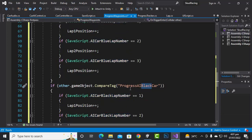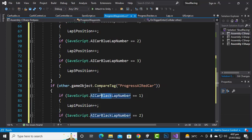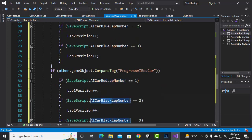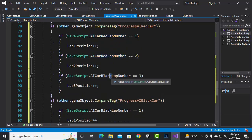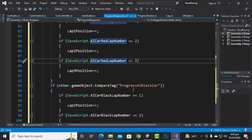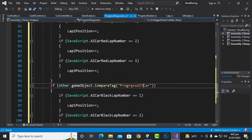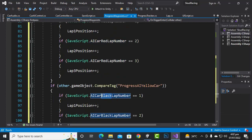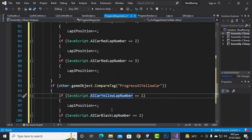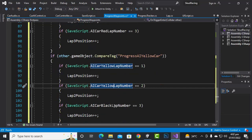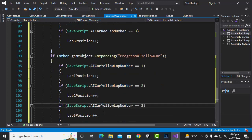Add the same code block for the red car, updating references to red_lap_number, and then for the yellow car, updating to yellow_lap_number. The code is quite lengthy but straightforward and easy to follow.